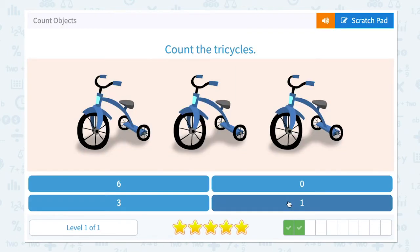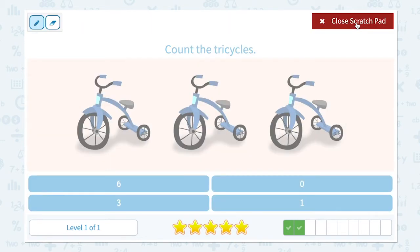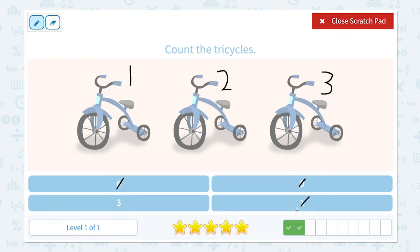Nice work. Count the tricycles. How many tricycles do I see in this picture? I see one, two, three. Three tricycles. Not six. Not zero. Not one. There it is. I see three tricycles.